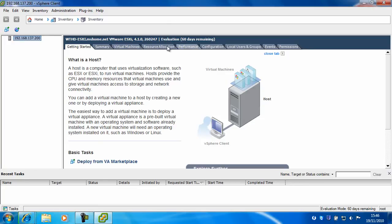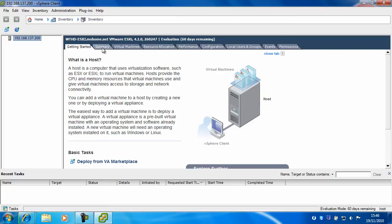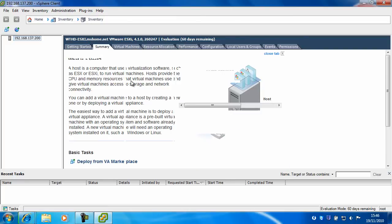So this is the main page of the vSphere client. You'll see your server here and you'll see a summary, which is rather slow to update.